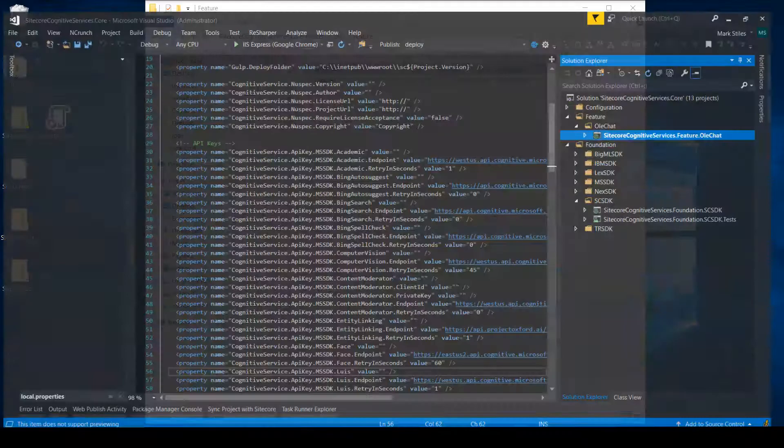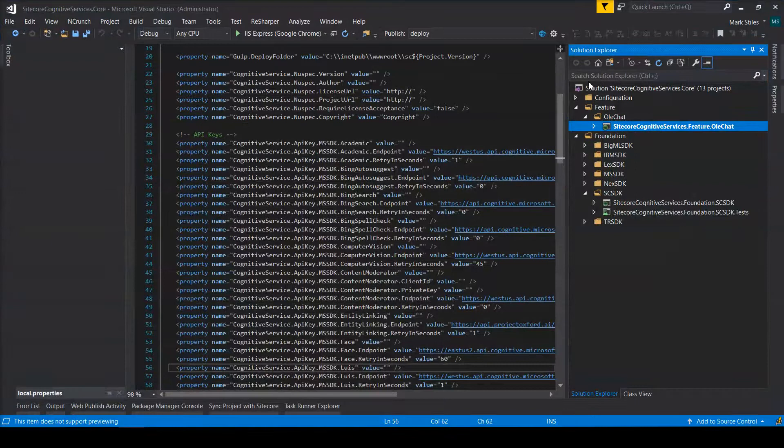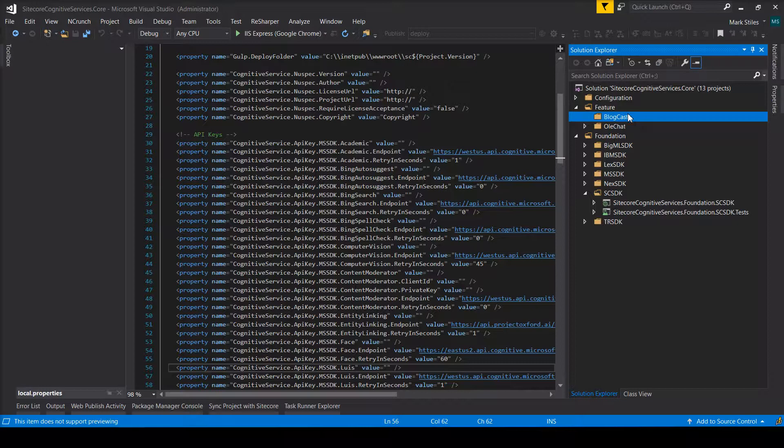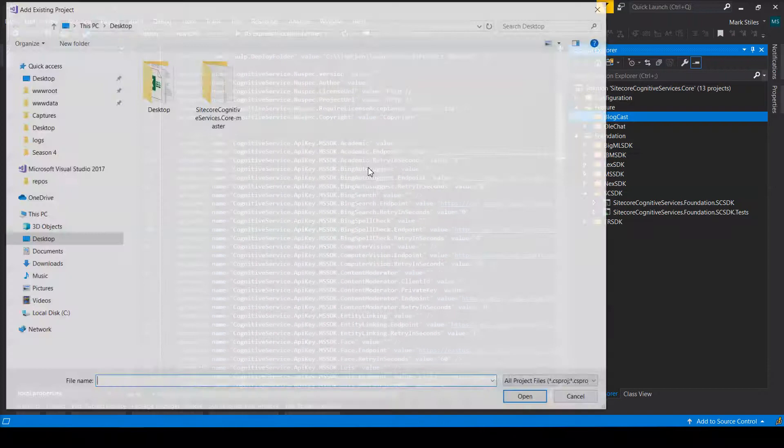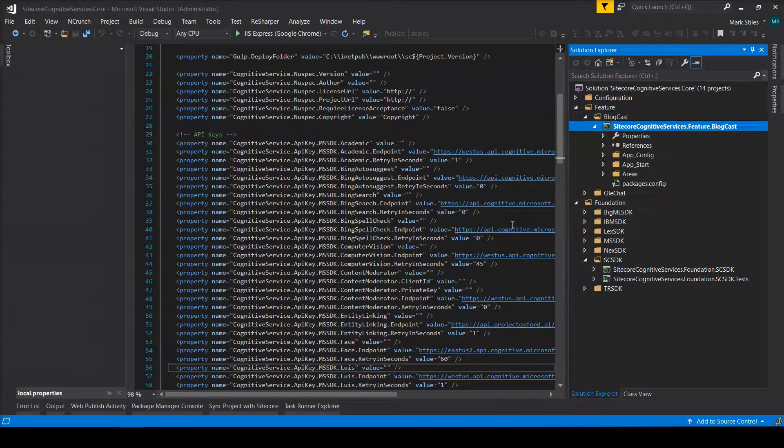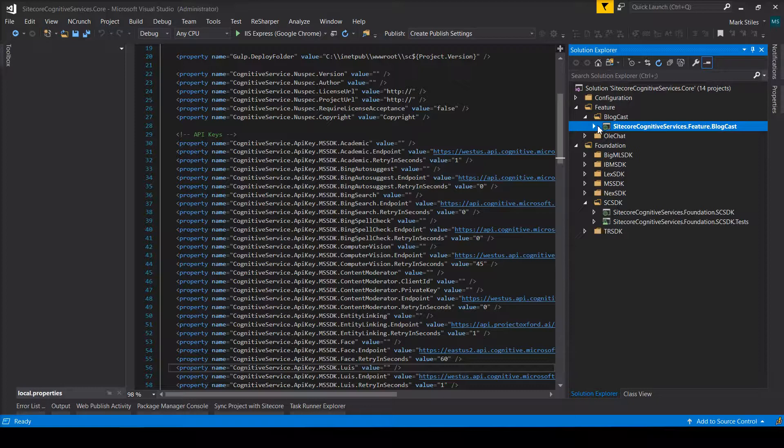I'm going to go into Visual Studio. Under feature, if you haven't added a solution folder called feature, add another one called BlogCast. Now you can start to see how I'm structuring this so that each additional repository lives underneath the parent core. But the feature folder is ignored by the core, and that allows each one of these to be its own repository without affecting the core, but still live in the same solution.